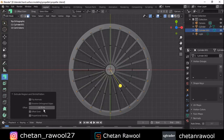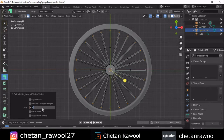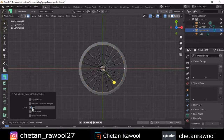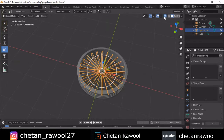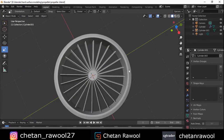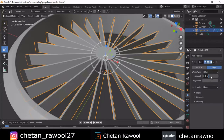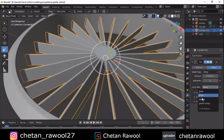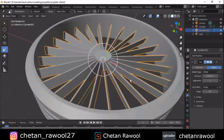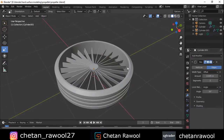Extrude these faces out so you will get something like a layered kind of look. Then enable shade smooth and auto smooth. Add a bevel modifier and you will get this kind of layered result.